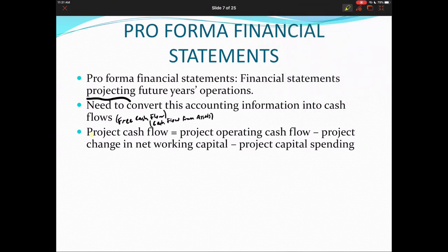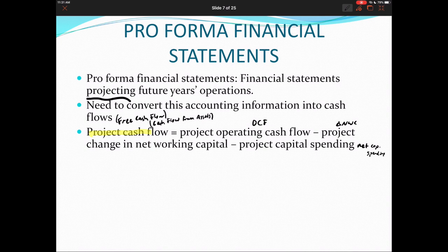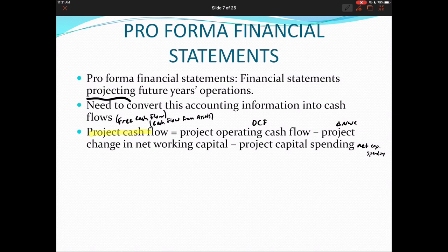Project cash flow also goes by free cash flow or cash flow from assets, discussed in Chapter 2. The equation consists of: project operating cash flow (OCF), minus project change in net working capital, minus project capital spending. These are the same components as before — OCF, change in net working capital, and net capital spending — just now applied to a specific project under consideration.